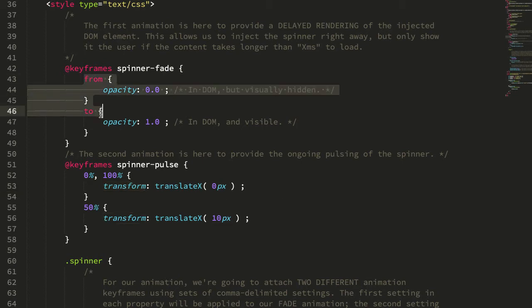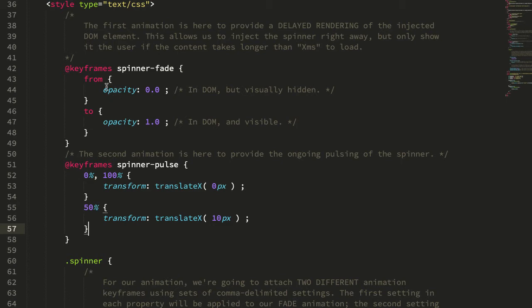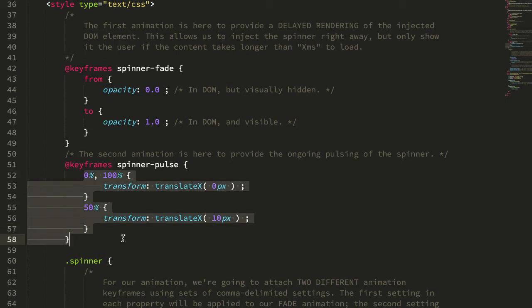Now, if we were to try to put the opacity in with this one, what we would get is the opacity fading in and out infinitely, but we only want that to run once, whereas we want this to run infinitely.